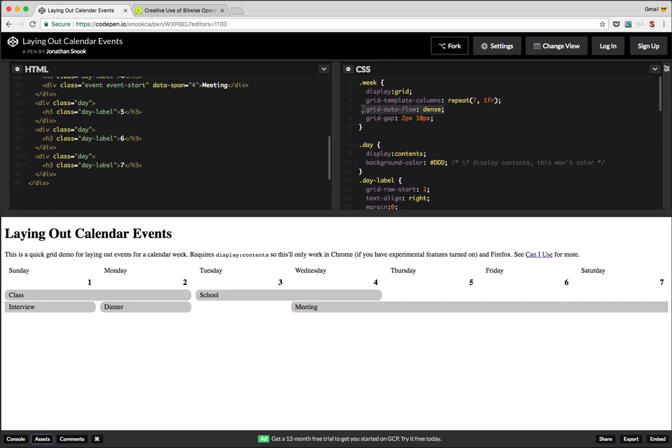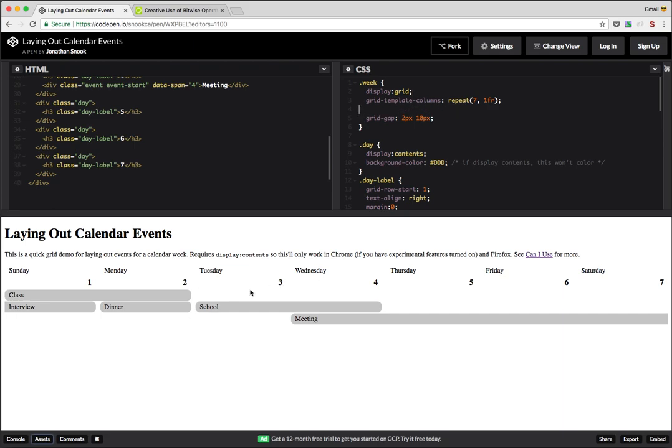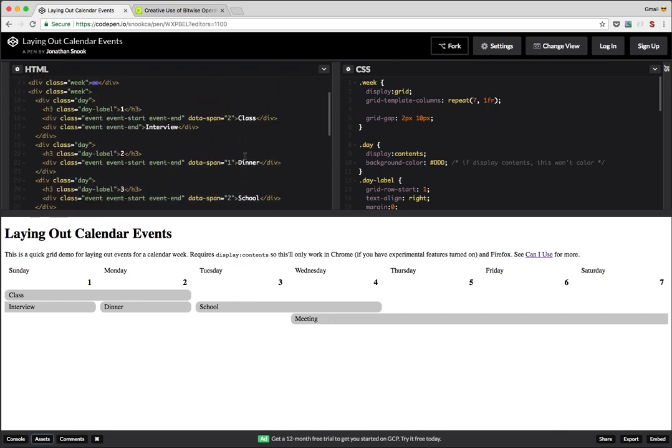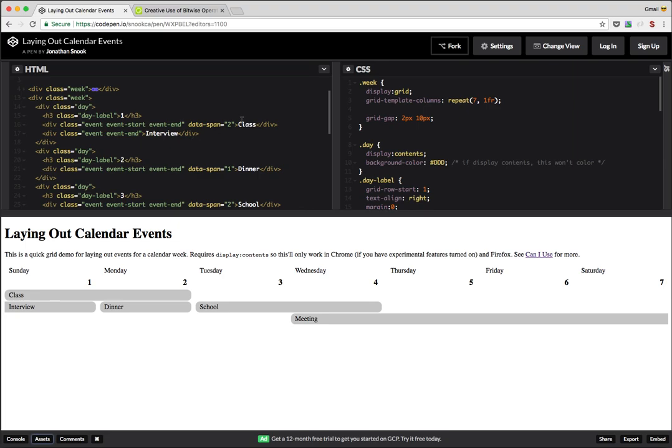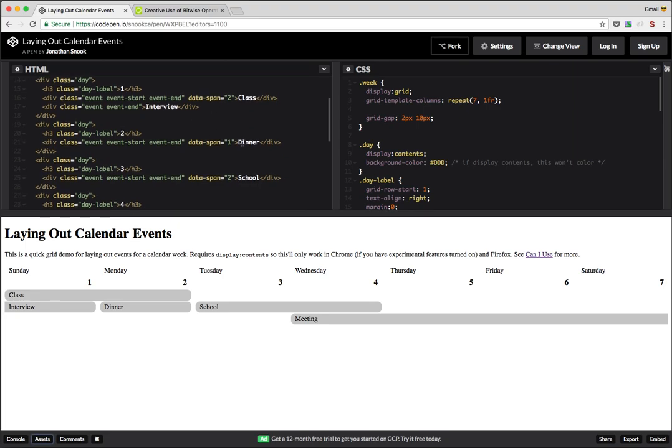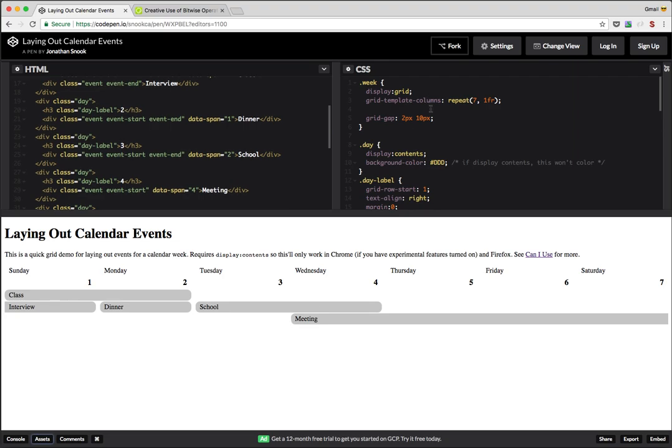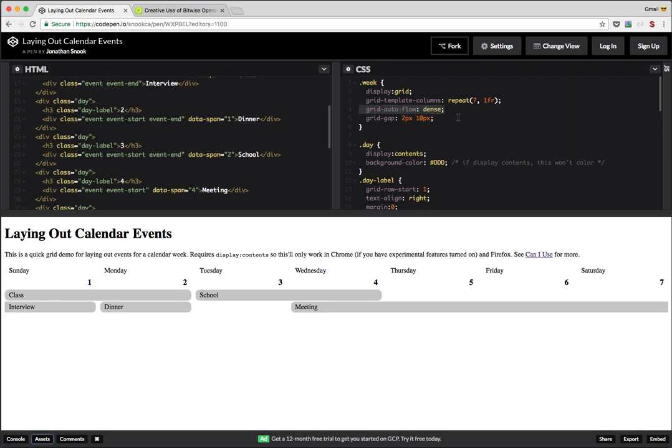And so what the autoflow dense does is it autofits the elements in there. So, for example, if I remove that from the list, you'll notice how things kind of rearrange the way they're not supposed to. And the reason is because essentially once it finds an event, so in other words, it laid out class, then it did interview, then it did dinner, it will just start tacking them on into the end. So school here just went on to the end of this when it found room, meeting when it couldn't find room, tacked on to the end. And so that obviously isn't what we want.